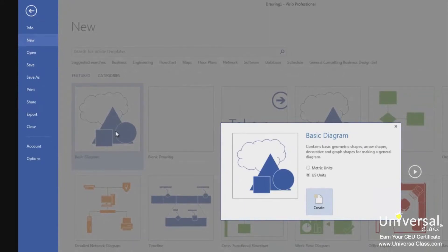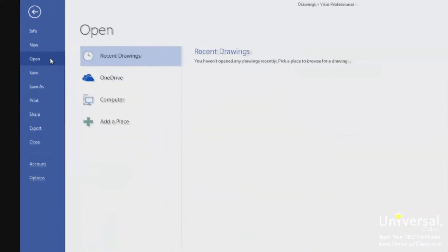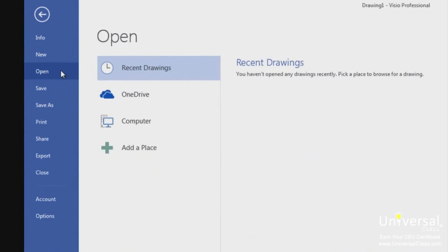Metric drawings are sized using International Standards Organization paper sizes, with a default size of A4. US units use US measurements, with a default size of 8.5 x 11 inches. The open page is where you can access Visio files saved on your computer or remote locations such as OneDrive, formerly SkyDrive. Recent Visio documents display under Recent Drawings. Simply choose the location where the file is stored, then locate the file to open it.